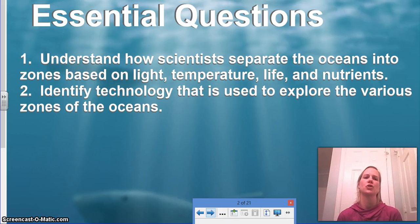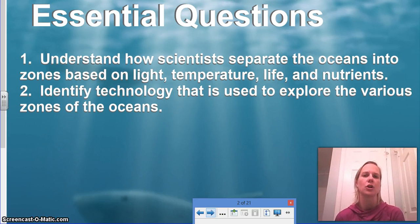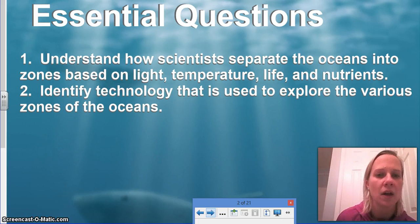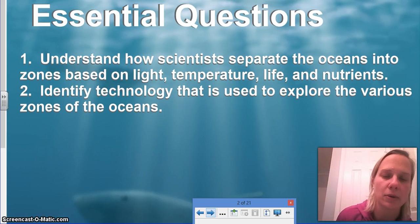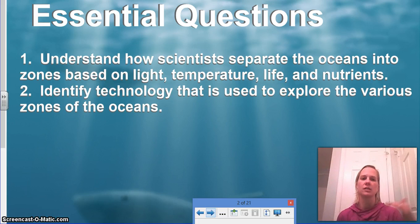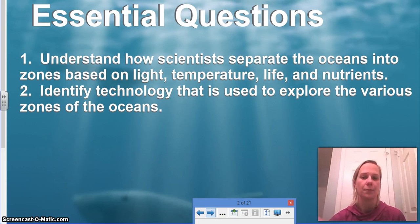You need to understand how the oceans are divided into zones. These divisions occur because of light, temperature, the types of life forms that live there, and the types of nutrients that are available. You also need to know the types of technology used in various zones, because some can't always be used depending on depth.